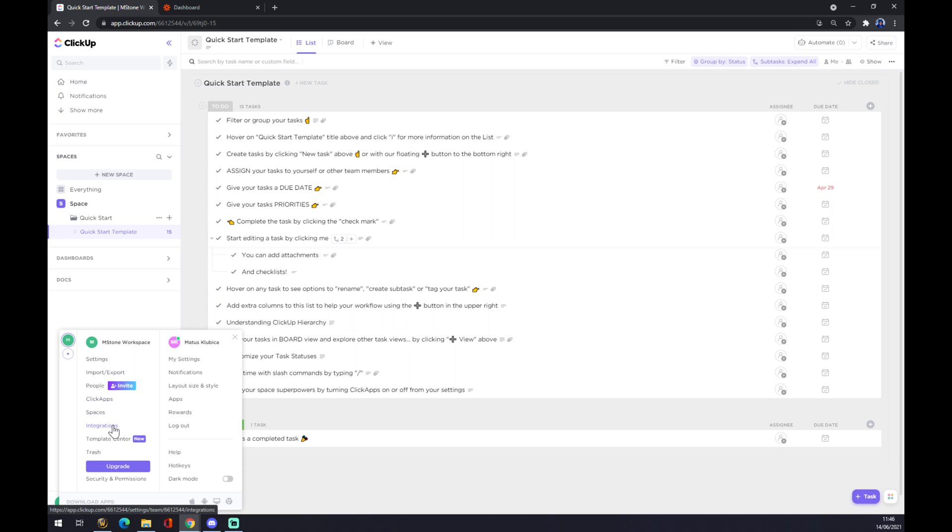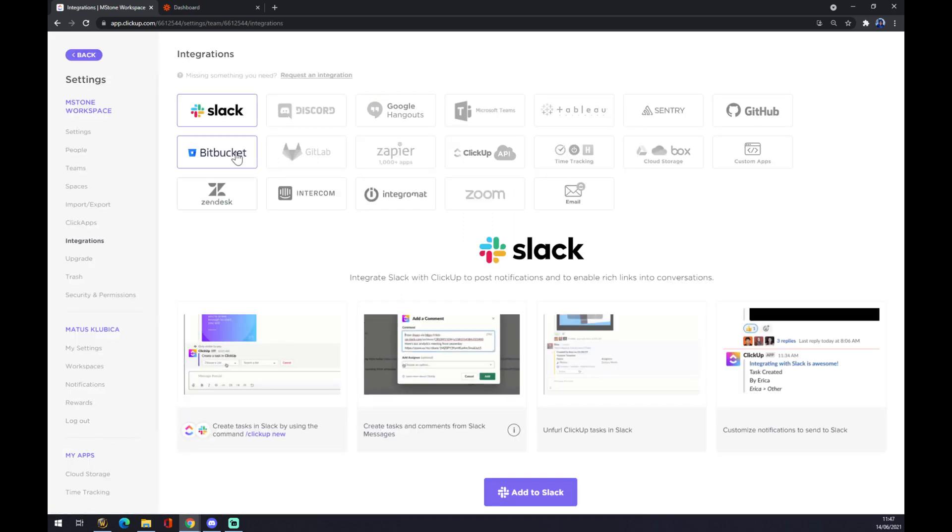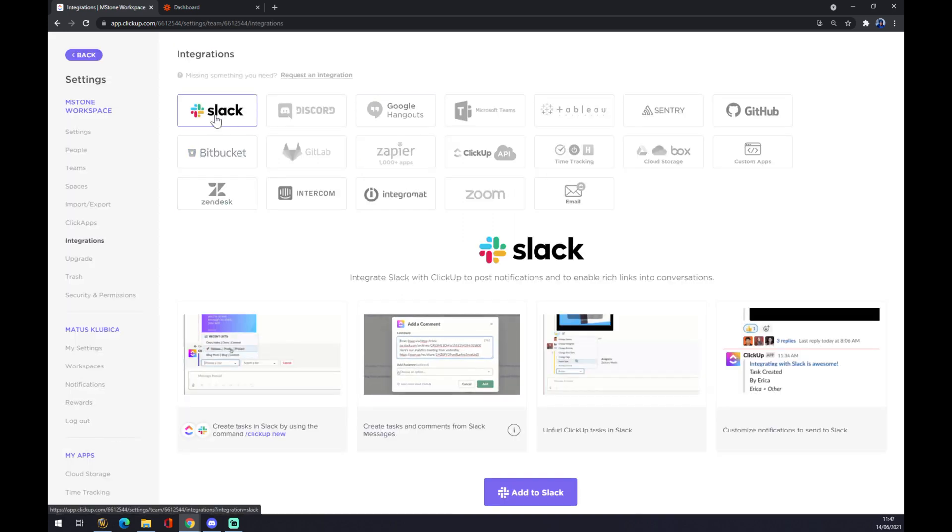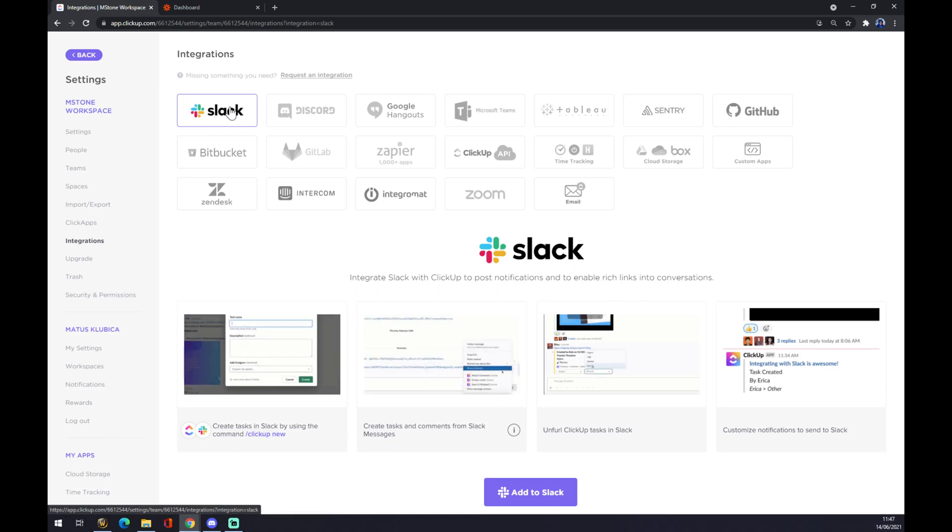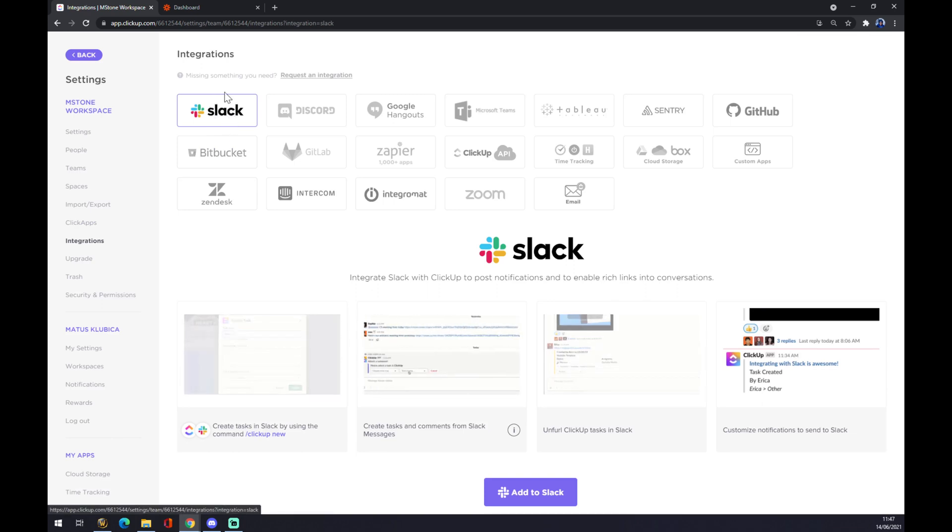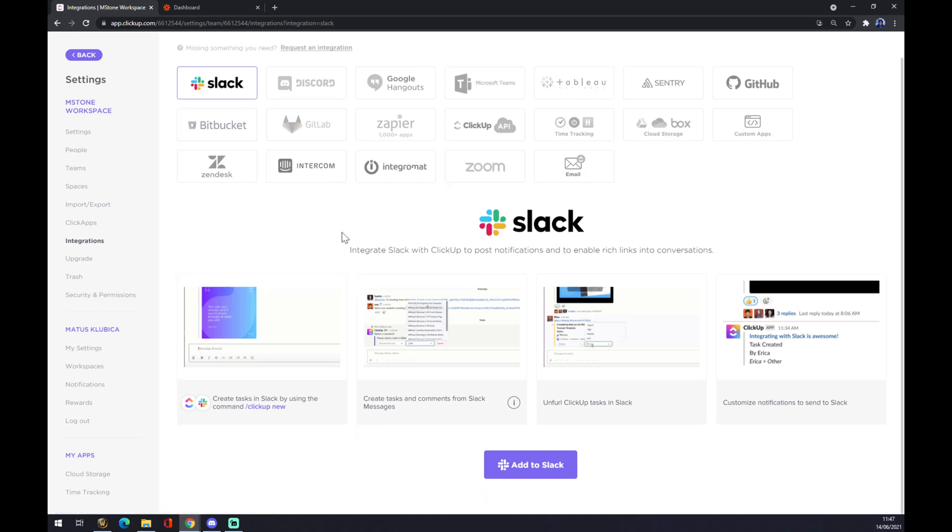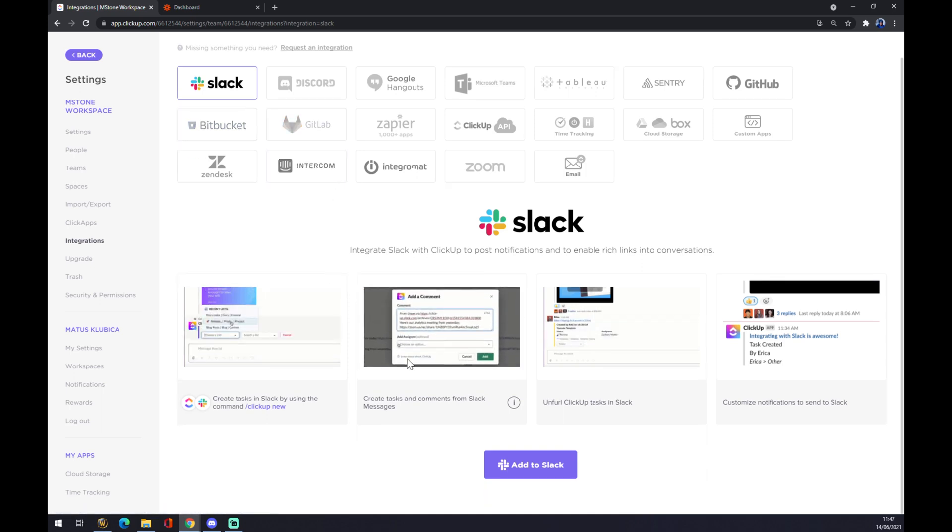Once we are in integrations, as a first option here is Slack. We want to go to Slack and click on it, and we want to explore our options on the bottom side.